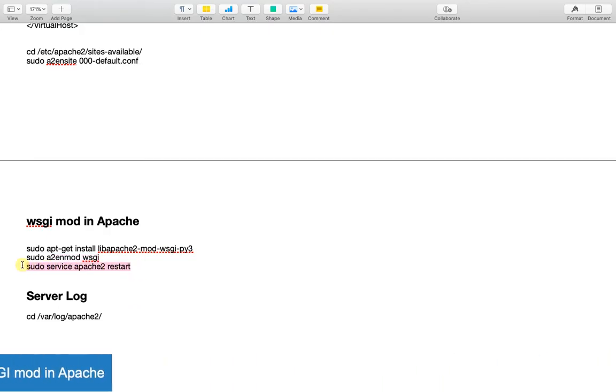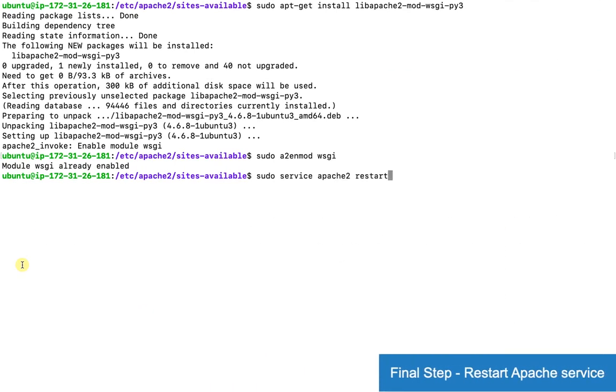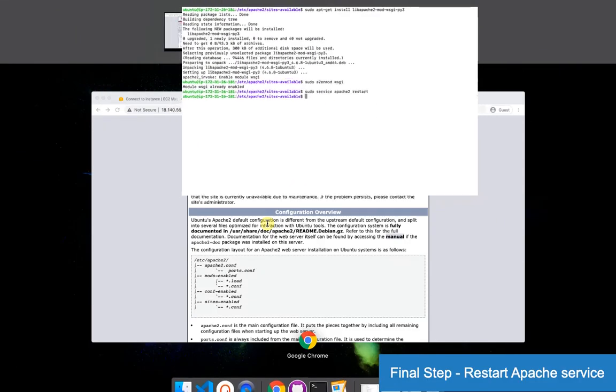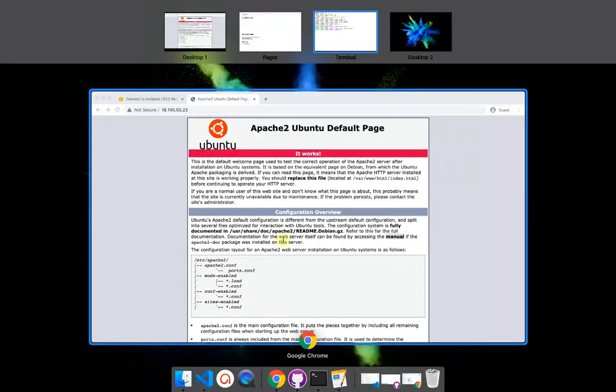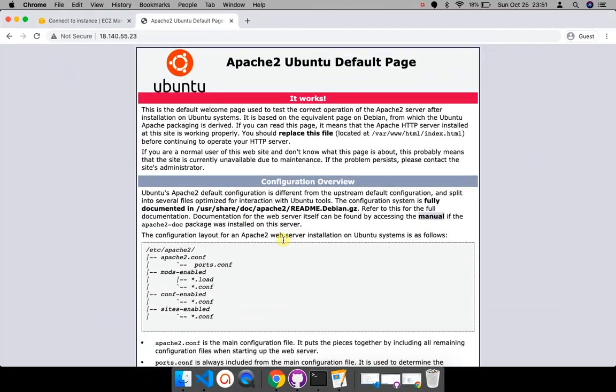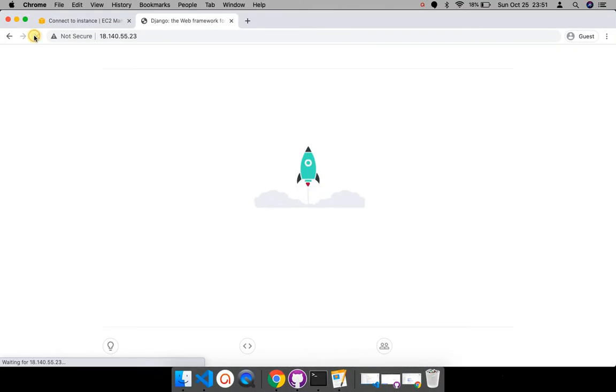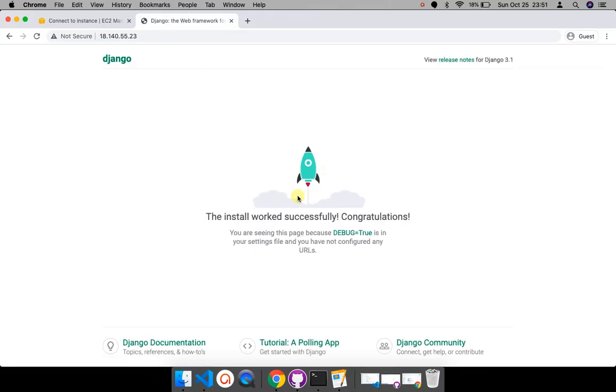The last step is to restart the Apache server. And we'll refresh the site. And wow! Instead of Apache's default page, our Django page is running.